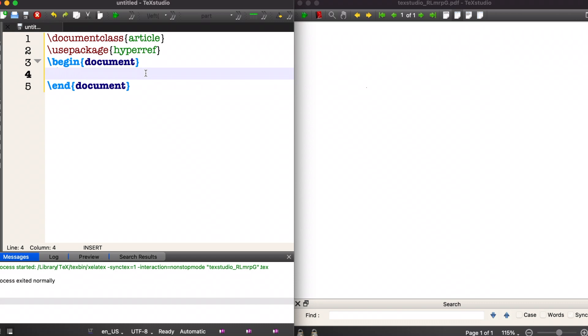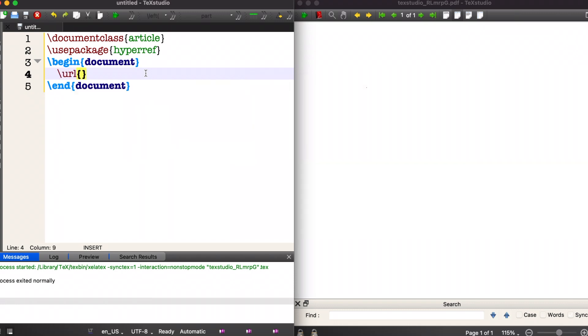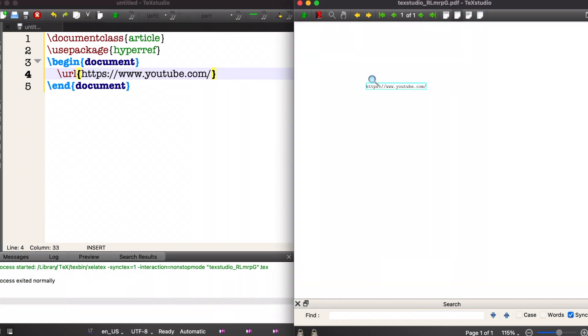The syntax to include a URL is to use the command \url and then include the URL. Let's say YouTube, and we get a clickable URL in our document.